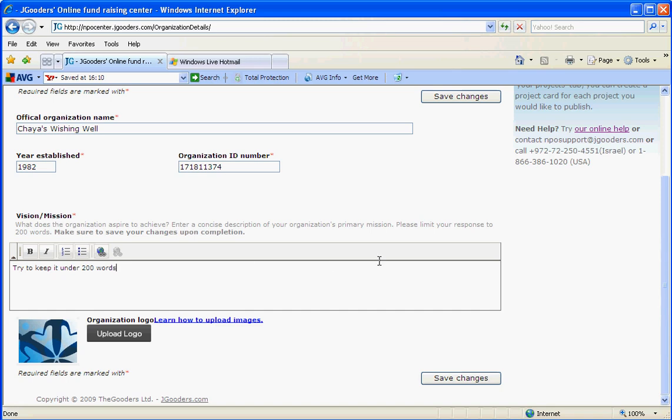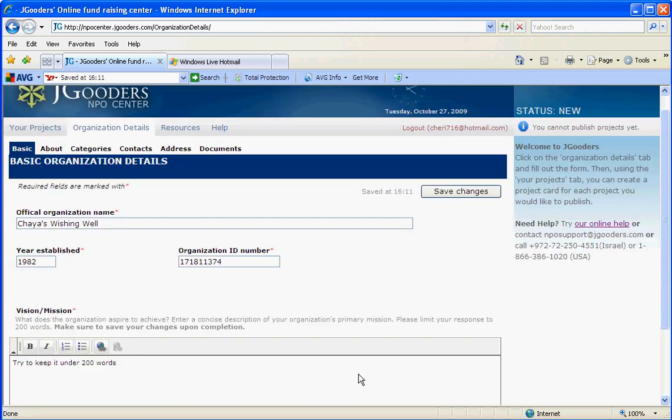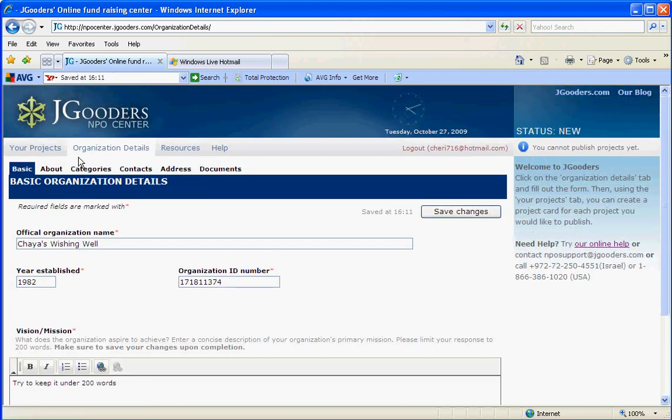It's very important after you make all changes that you save them. As you can see, there is a time stamp that shows up at the bottom to show when it's been saved.